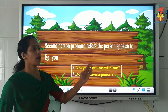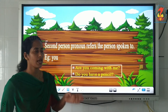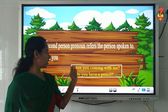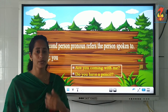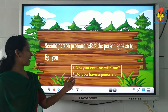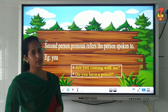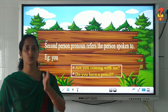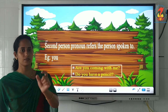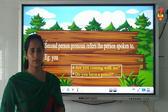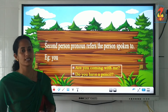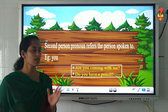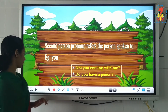The second person pronoun refers to the person spoken to. Example sentences: 'Are you coming with me?' and 'Do you have a pencil?' In both cases, you is the pronoun. I am speaking to you children, so you are the second person. The first person pronouns are I and we; the second person pronoun is you.